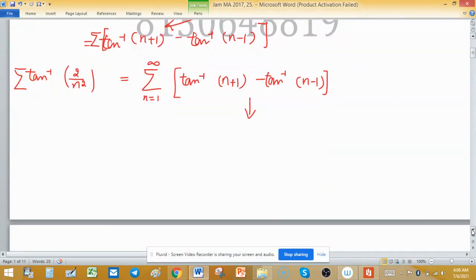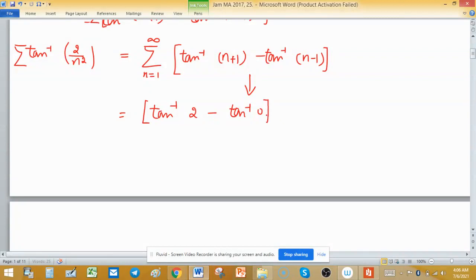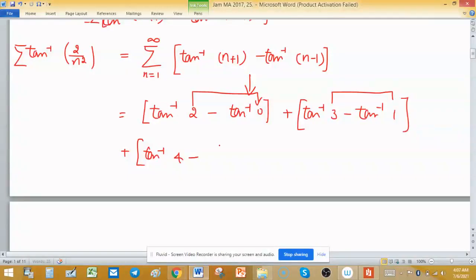Expanding: for n=1 we get tan⁻¹(2) minus tan⁻¹(0), that's my first bracket. Plus tan⁻¹(3) minus tan⁻¹(1) for n=2. You can see that the arguments differ by 2, so similarly the next term will be tan⁻¹(4) minus tan⁻¹(2).